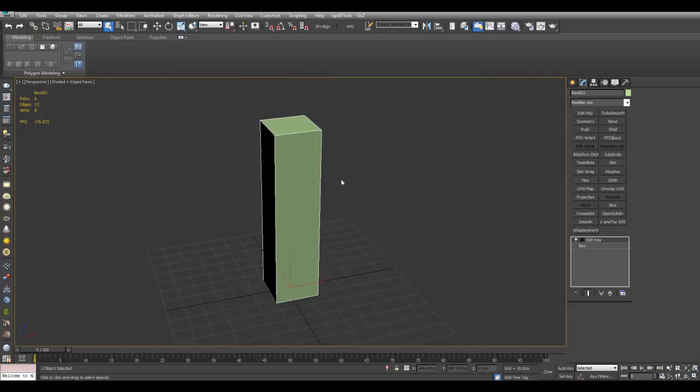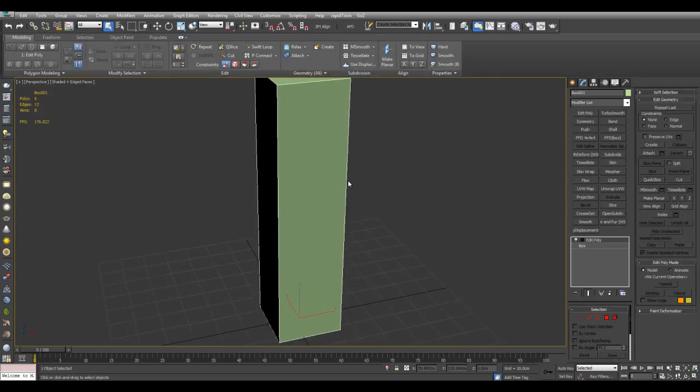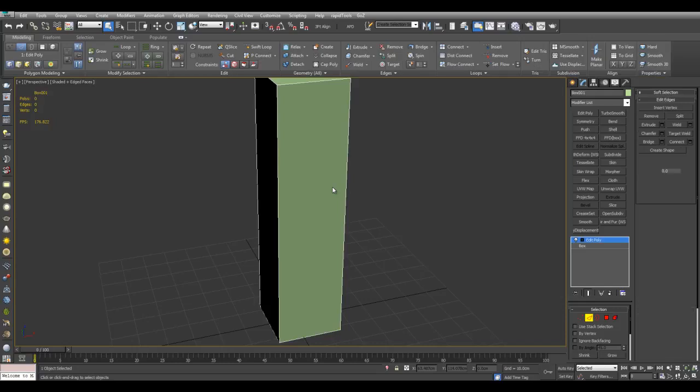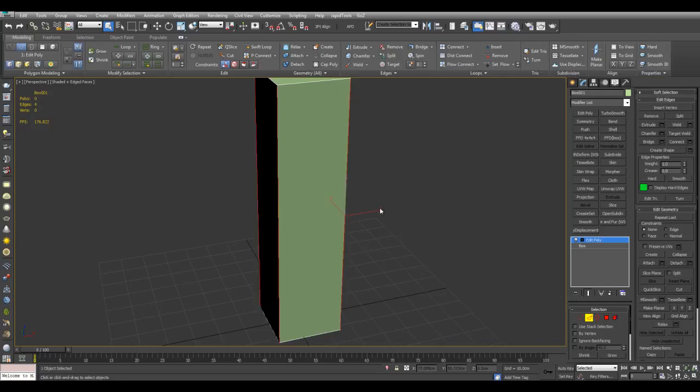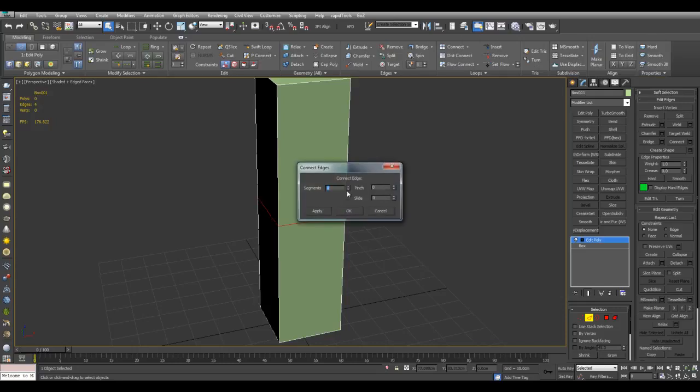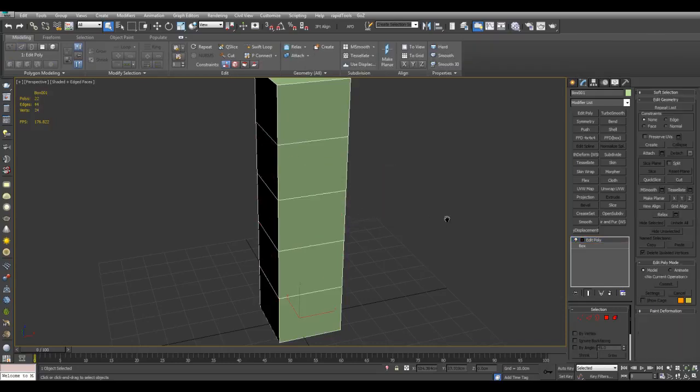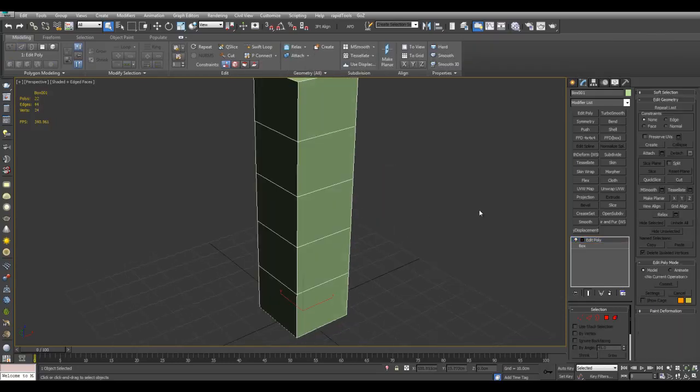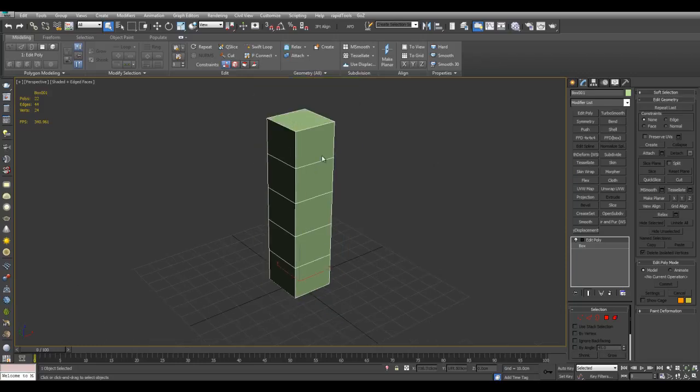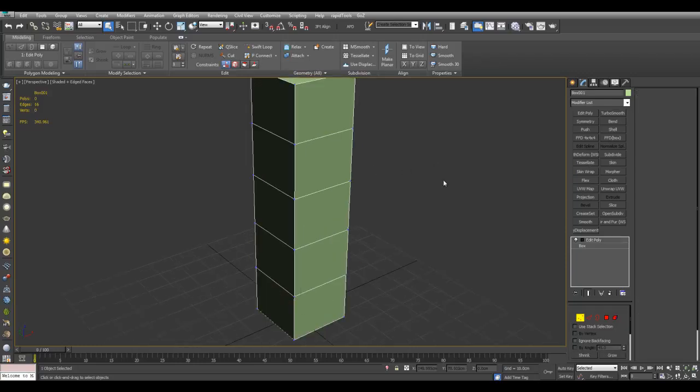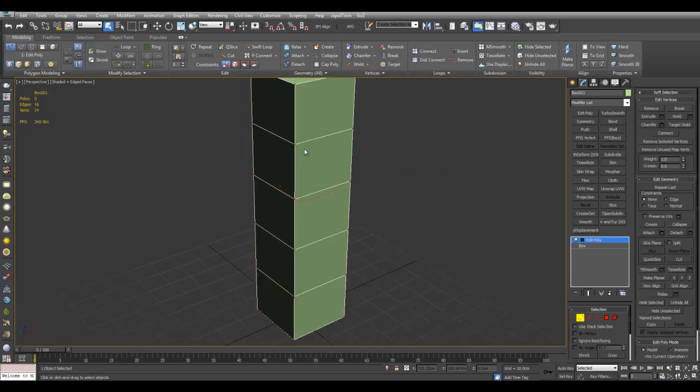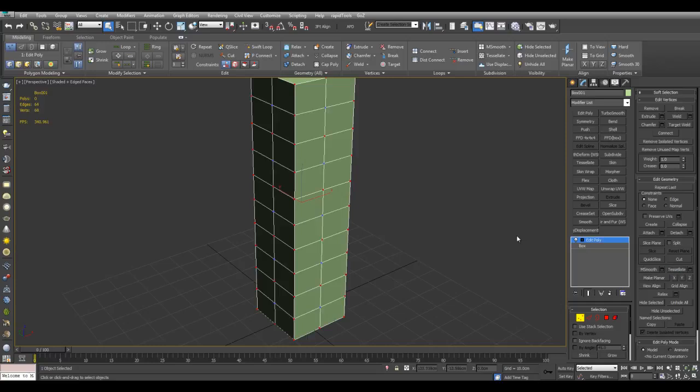Now I'll just insert some loops here. And now I can also use Tessellate to insert more edges through here. I can also select all the vertices here and use Tessellate right here.